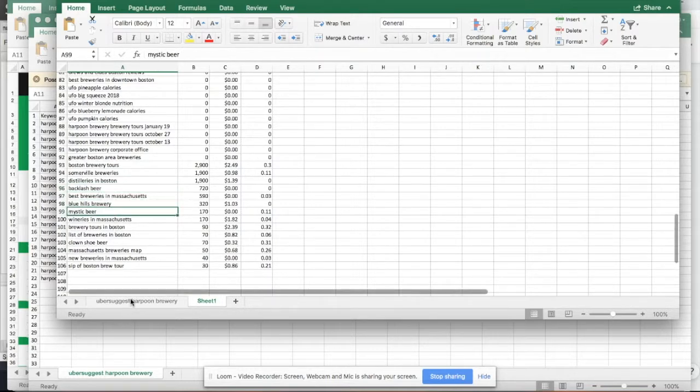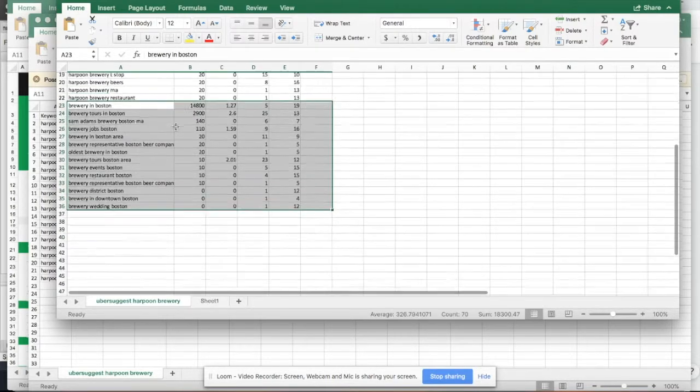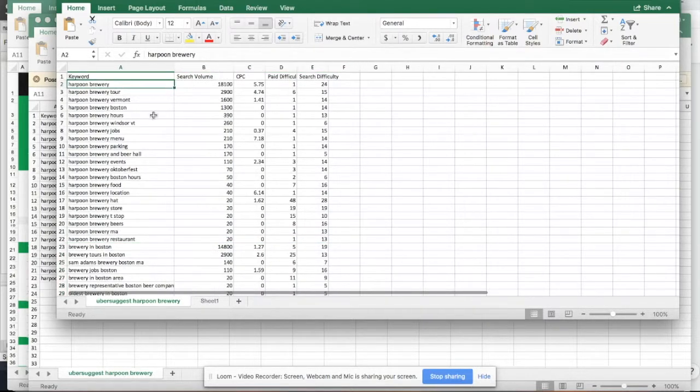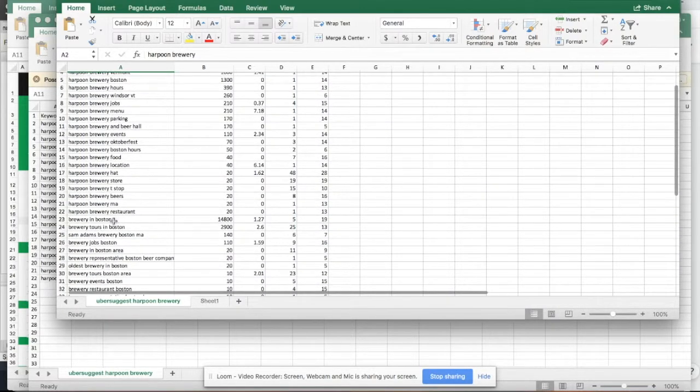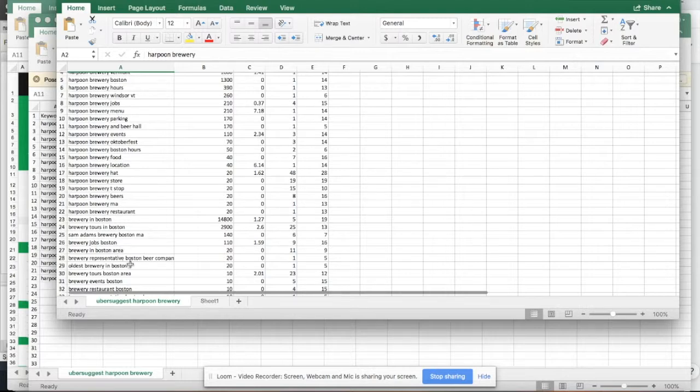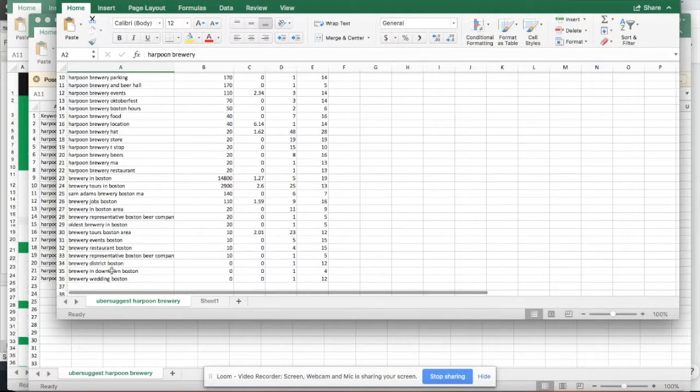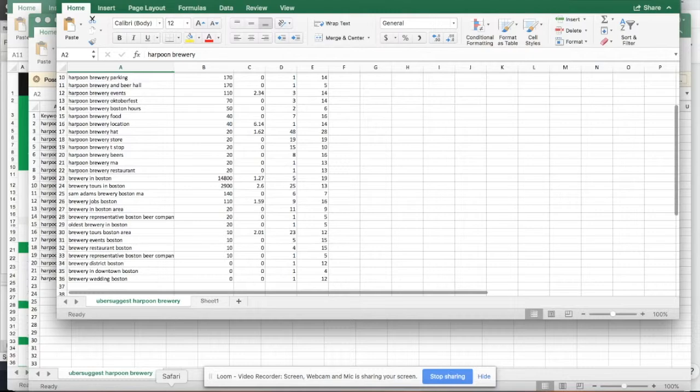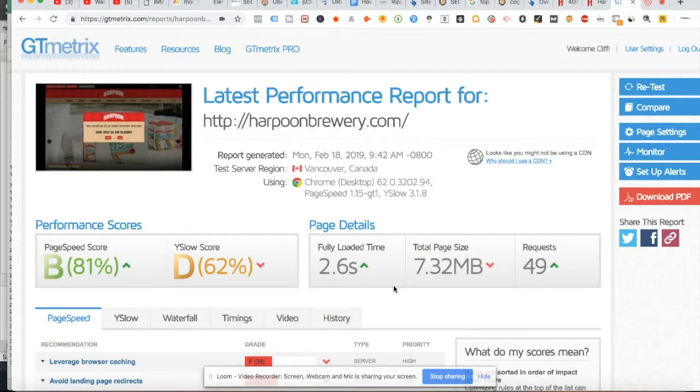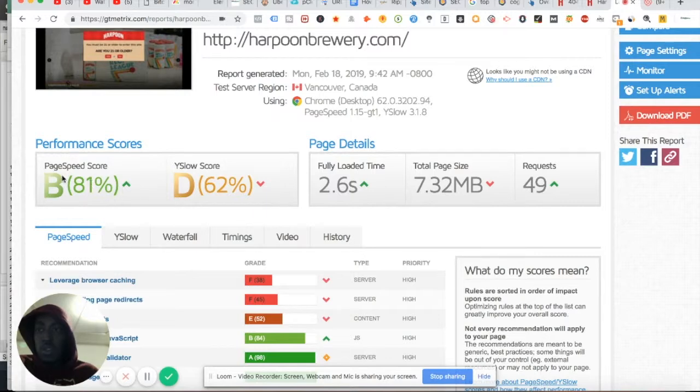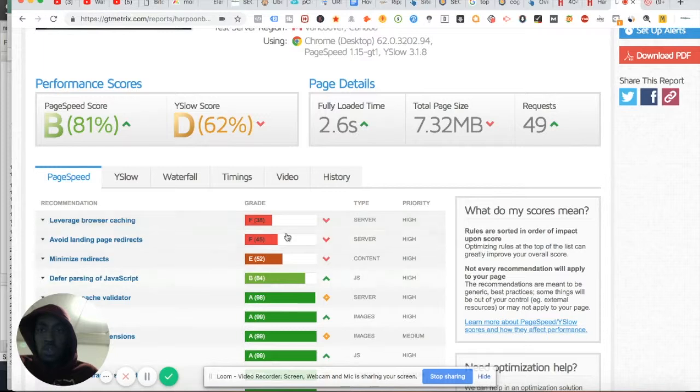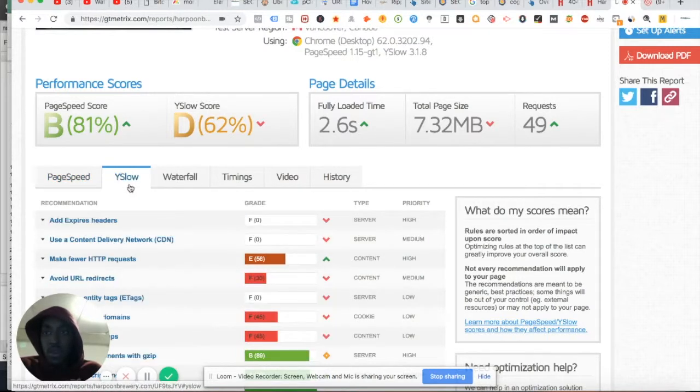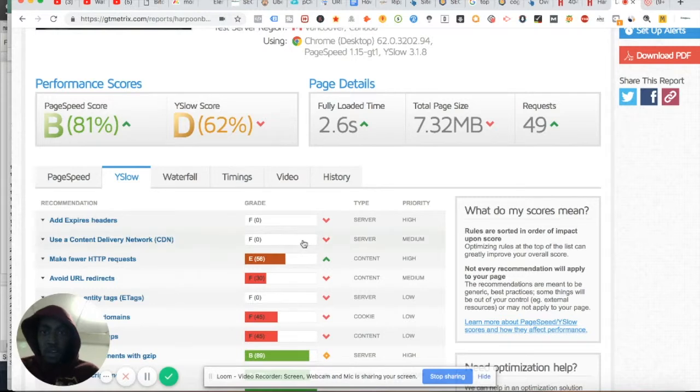Then this is like another tool that I have. Brewery tours in Boston, what really draws a brewery in Boston area, oldest brewery in Boston, brewery district Boston, brewery wedding in Boston - this gives you an idea of keyword research. And then I'm going to take a look at your PageSpeed. This is really good - your PageSpeed is 81%, but your YSlow score is 62%. We can easily fix these. This is basically going to show your website, leverage cache, browsing, and page redirects.